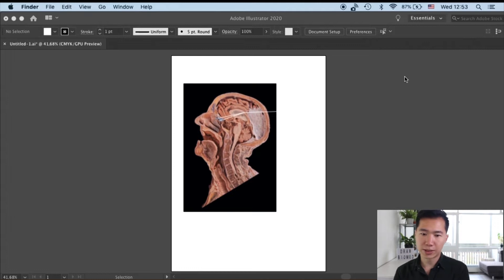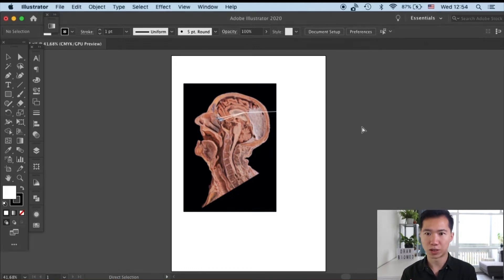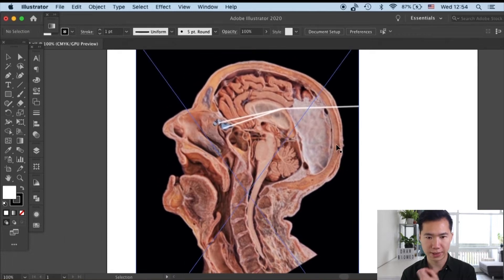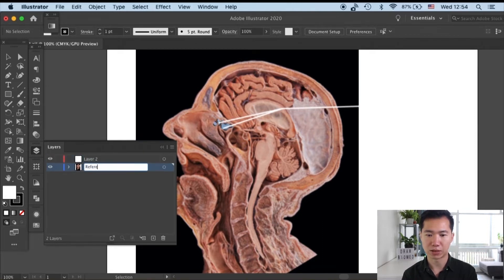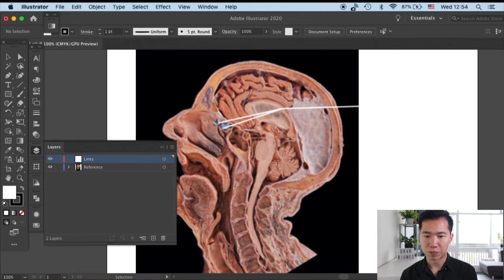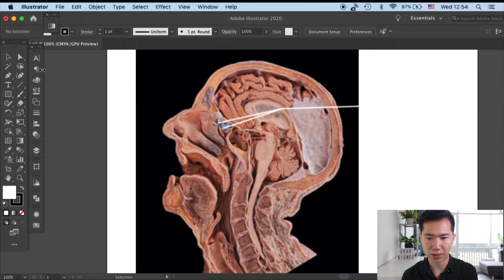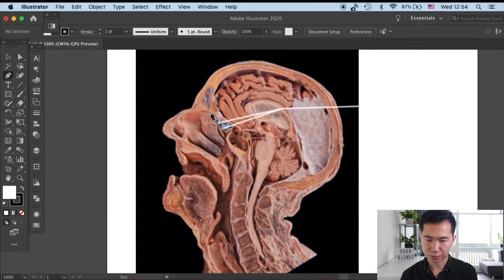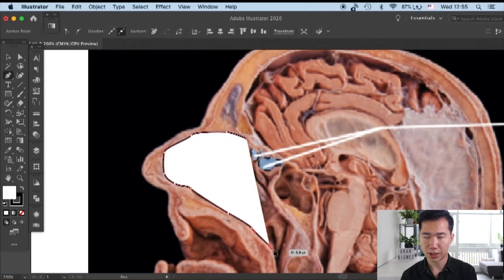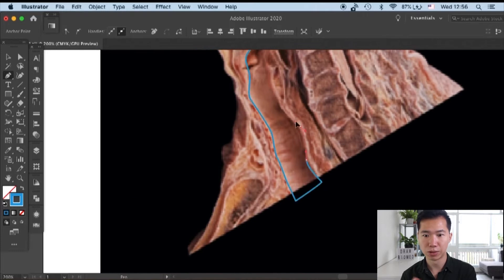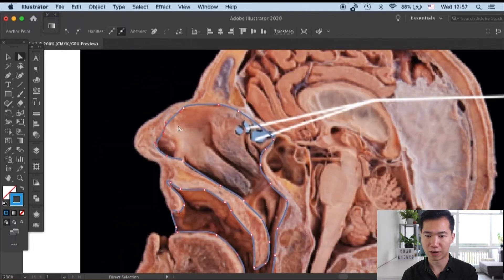Here you can see that I put the dissection photo into Adobe Illustrator and this will be our reference. First I will create a few layers - I name one layer with the dissection photo reference and the other layer I will be drawing the upper respiratory tract on. Let's grab the pen tool and start tracing. You see that I make the tracing line blue so I can see it better on top of this orange-ish environment.